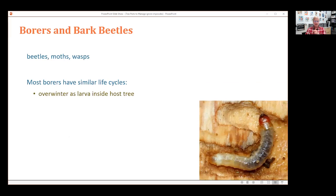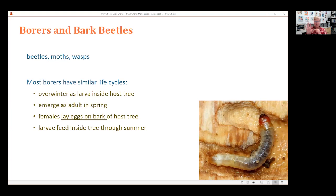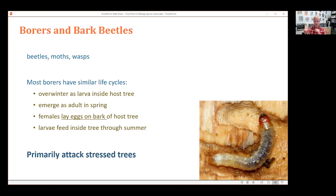Still on our list of pests to manage: borers and bark beetles. This is a mix of dozens of pests in the families of beetles, moths, and wasps. They often have similar life cycles, overwintering inside the tree as larvae. In spring, they pupate and emerge as adults to fly and mate. Females lay eggs on the bark of host trees, and the larvae hatch and go inside the tree for the rest of the summer.